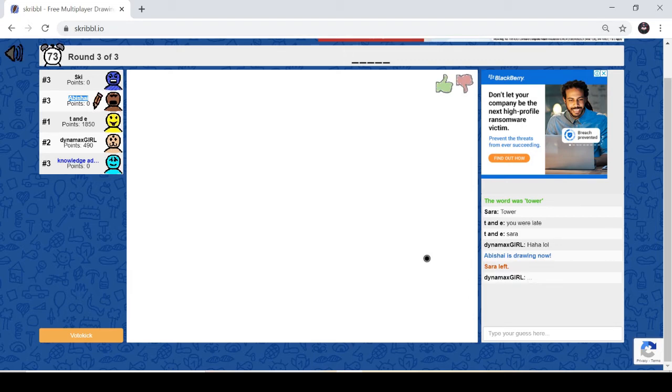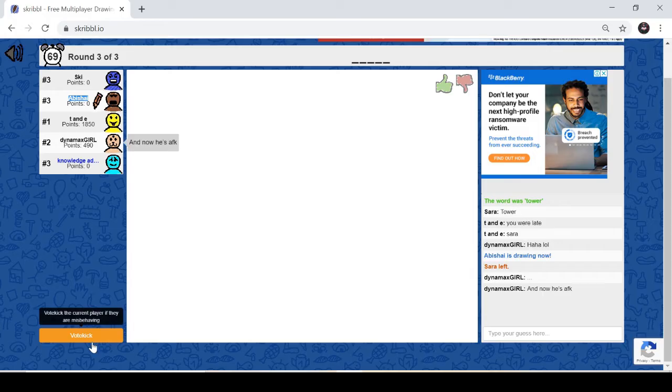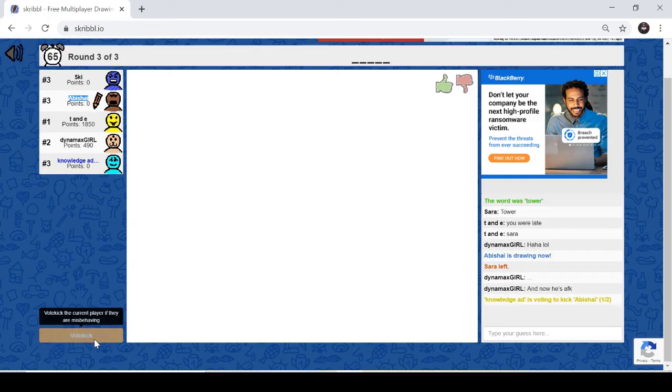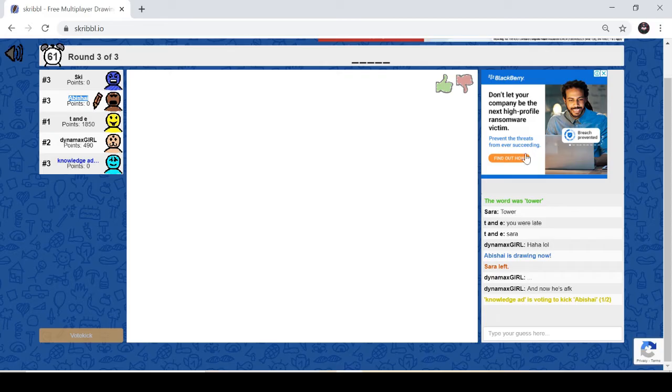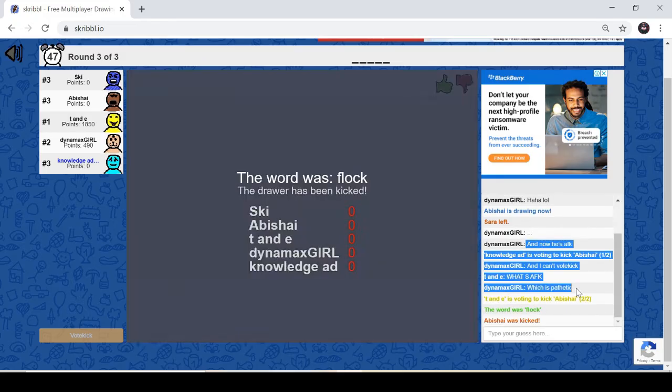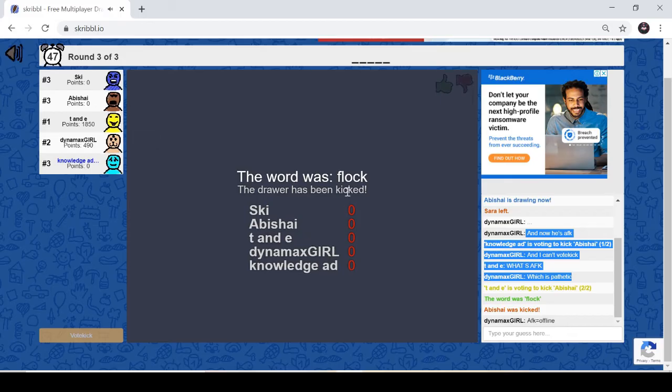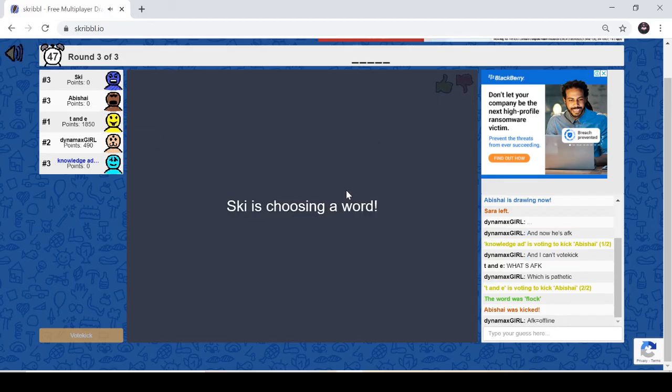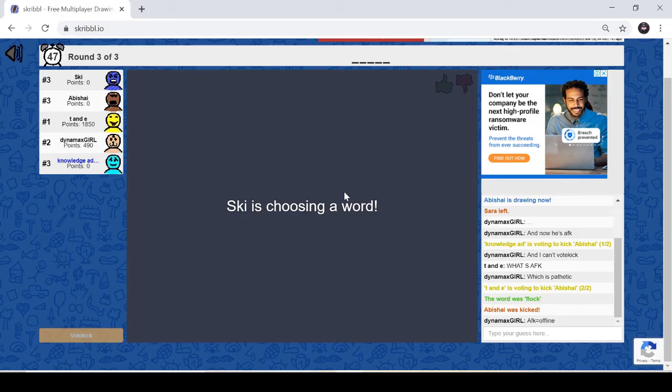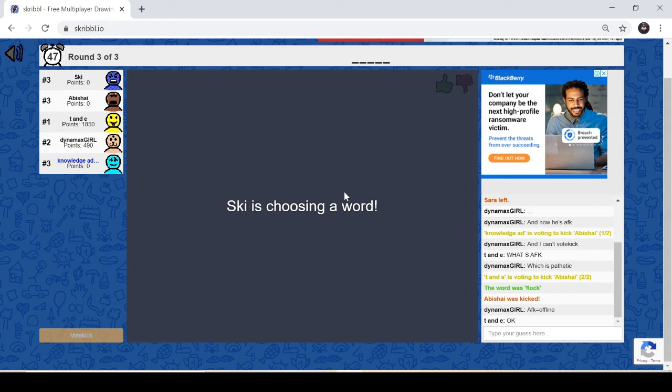So now he isn't drawing anything. Then you can vote kick him if you want to kick him out of the game. You can vote on vote kick. And this is a chat where you guess the word. So this person is AFK, so all are saying that he is AFK. So no one was able to guess what the word was, so everyone gets a zero point.